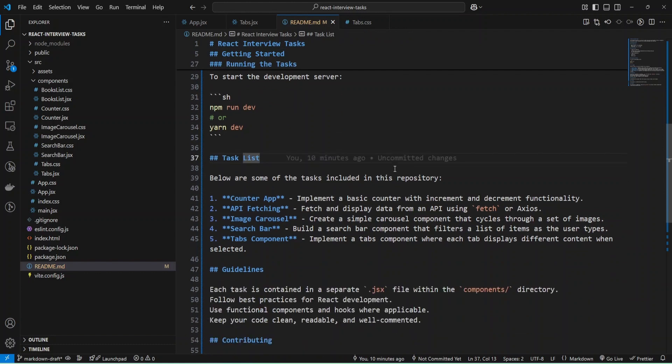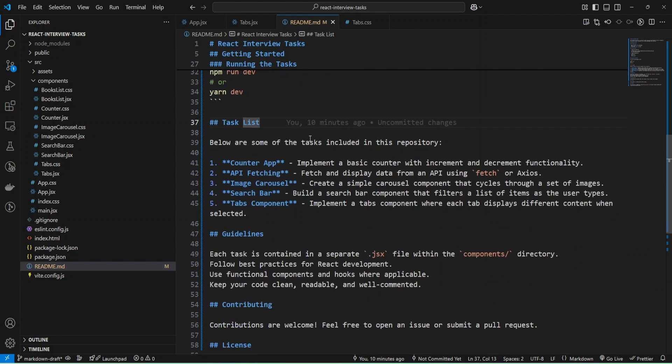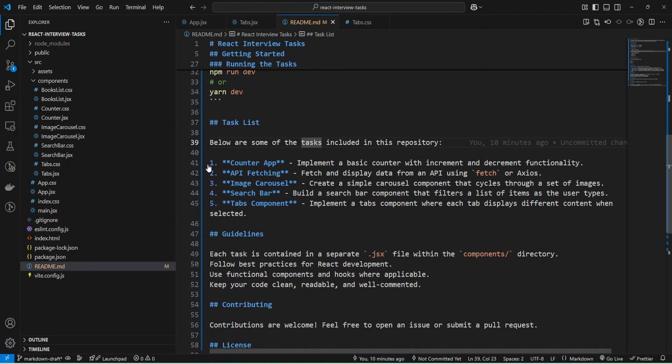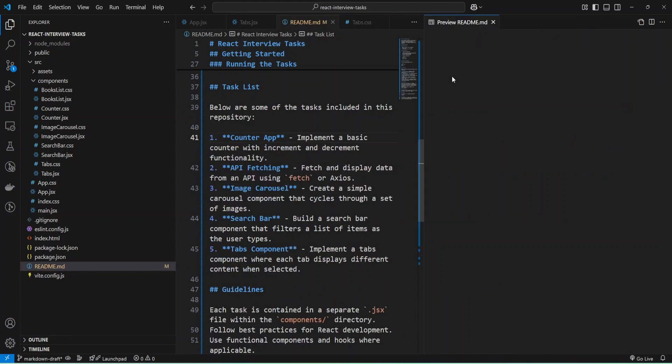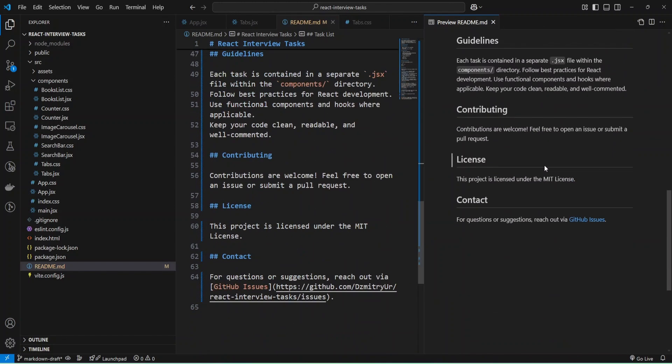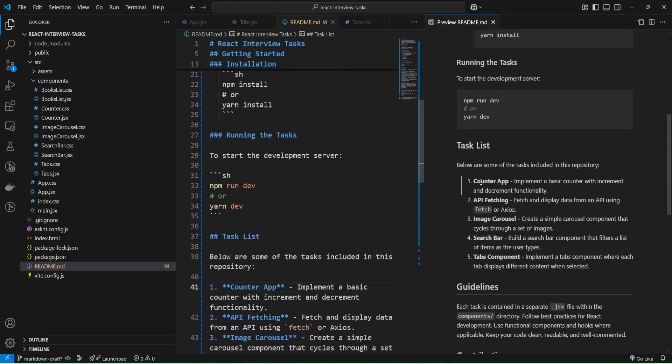Let's go next. Next I also have a header, some text, and an ordered list. Here I have bold text. Let's check preview. As you can see, I have bold text.